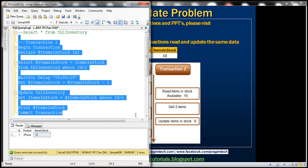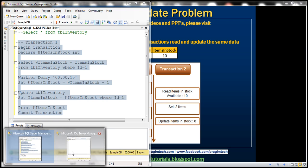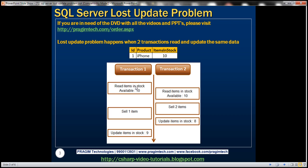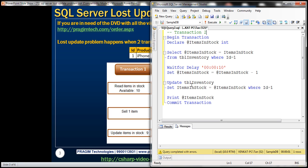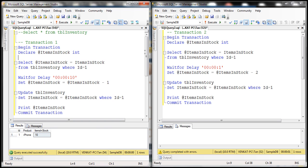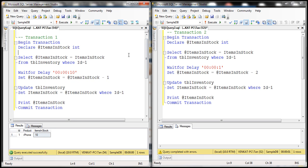Let's copy the same code and paste it into the other instance of SQL Server Management Studio. Let's make this transaction 2. We want transaction 2 to complete before transaction 1, so I'm going to make it wait just one second. And we want this transaction to make a sale of two items, so let's change that to 2. So we have two transactions: transaction 1 makes a sale of one item, and transaction 2 makes a sale of two items.